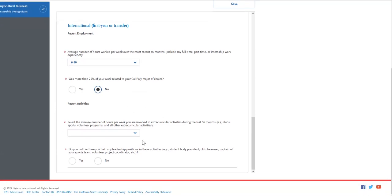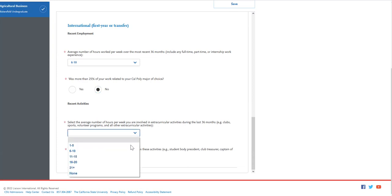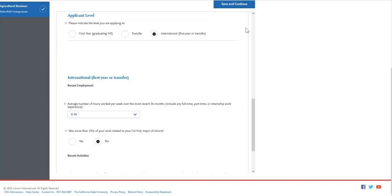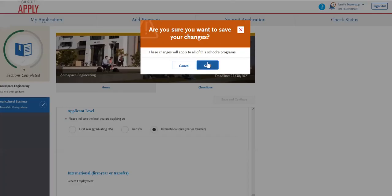For the extracurricular activities, again the average number of hours per week that you were involved in extracurricular activities during the last 36 months, and then indicate if you held any leadership positions in these activities. You will then see that it says save and continue. Go ahead and click on that, and you have completed that section.